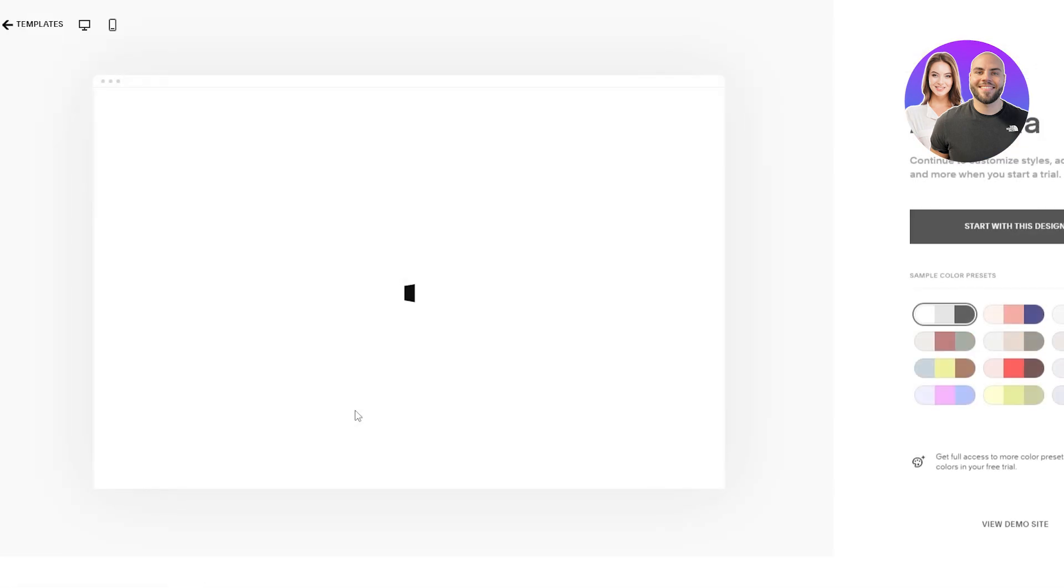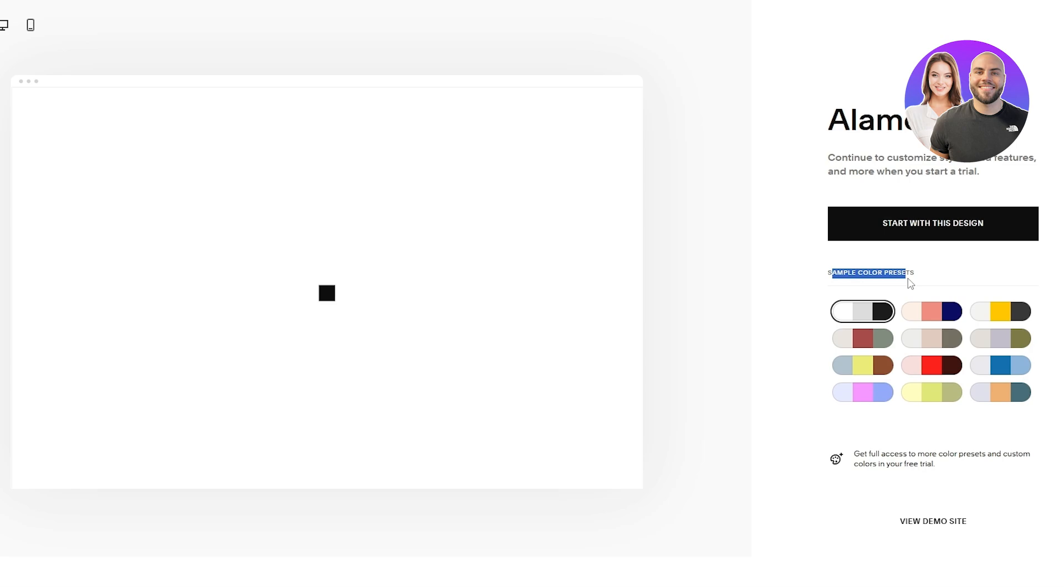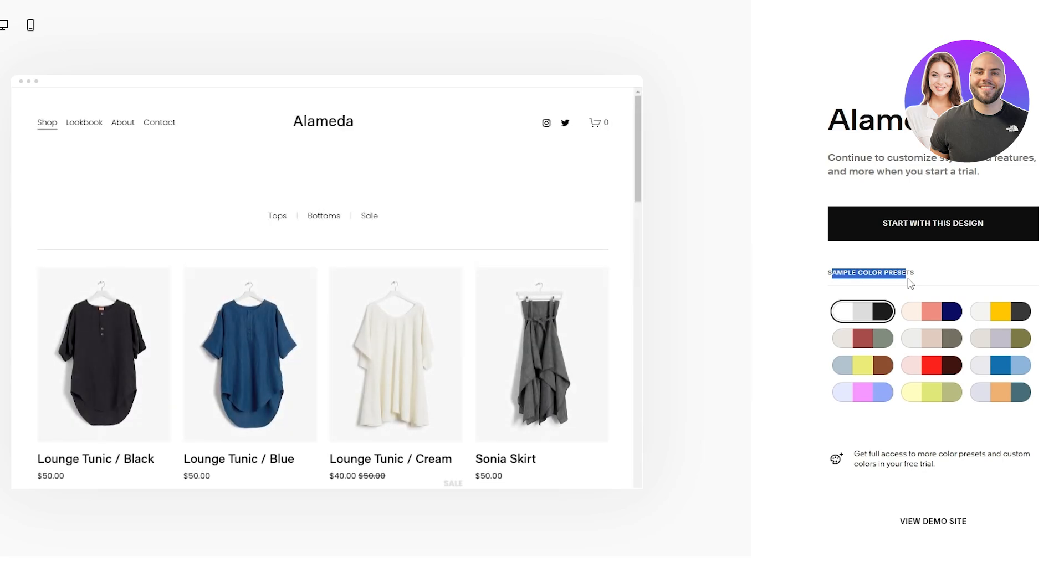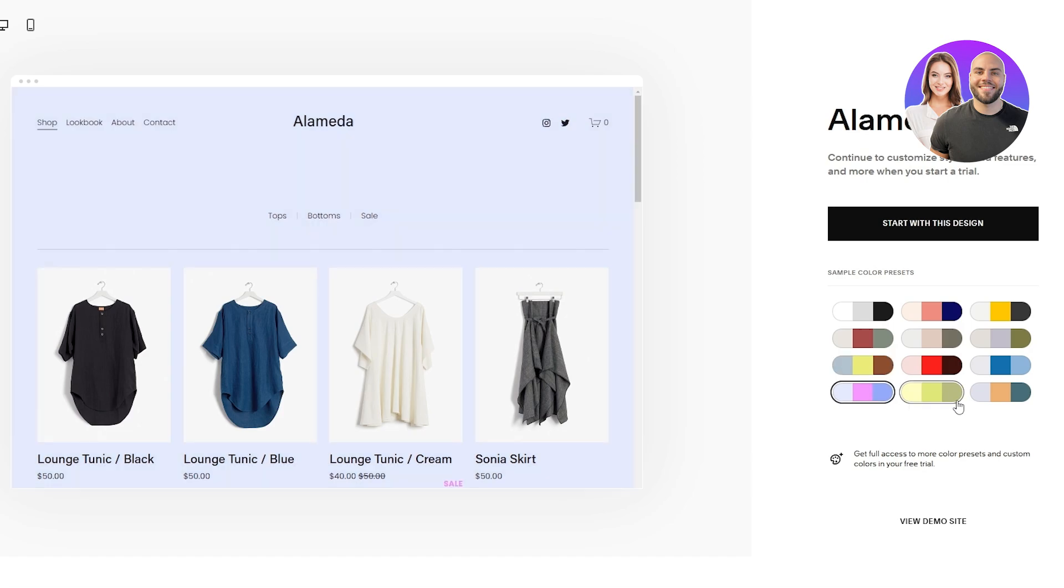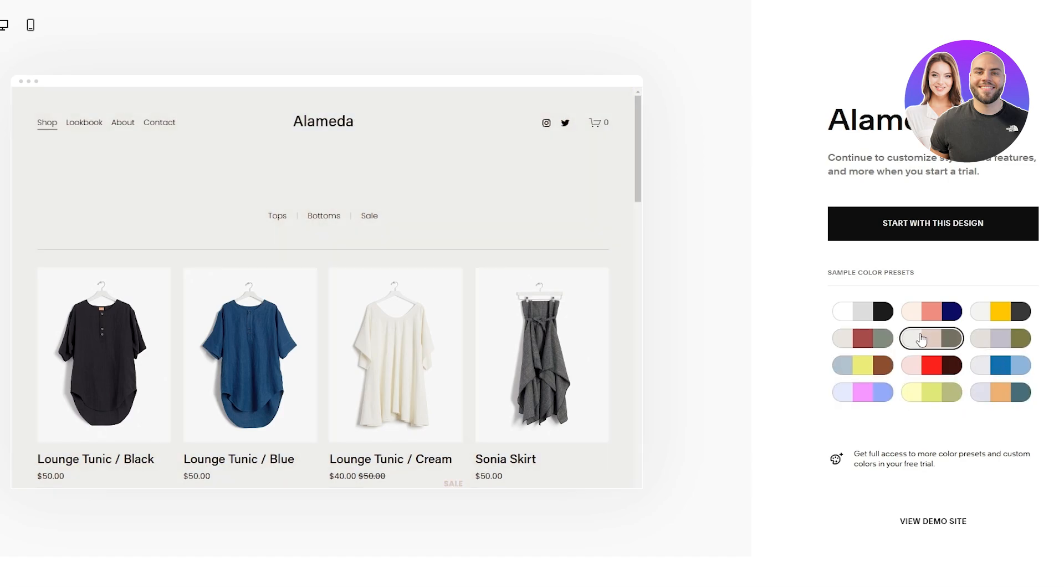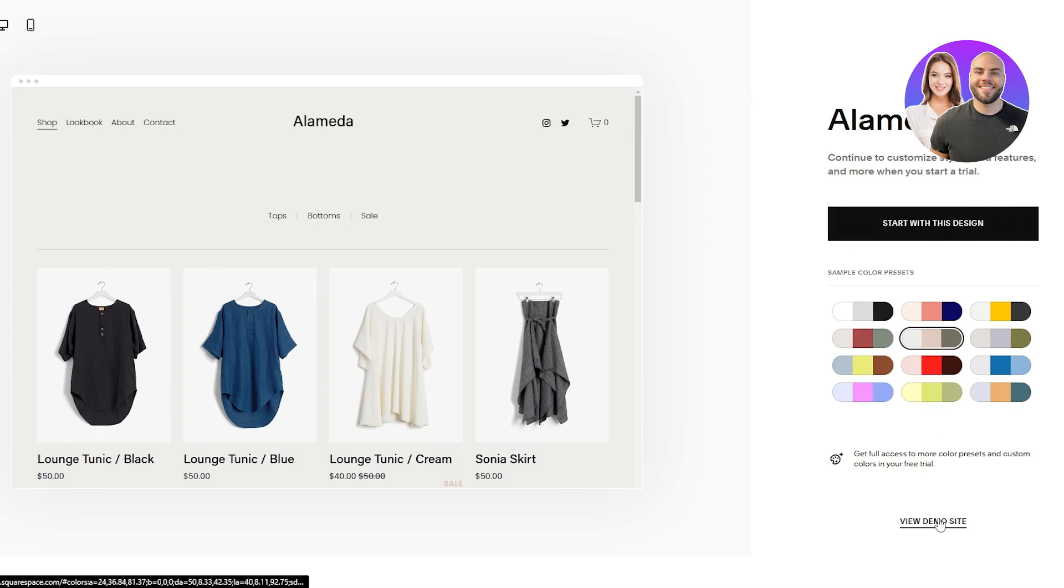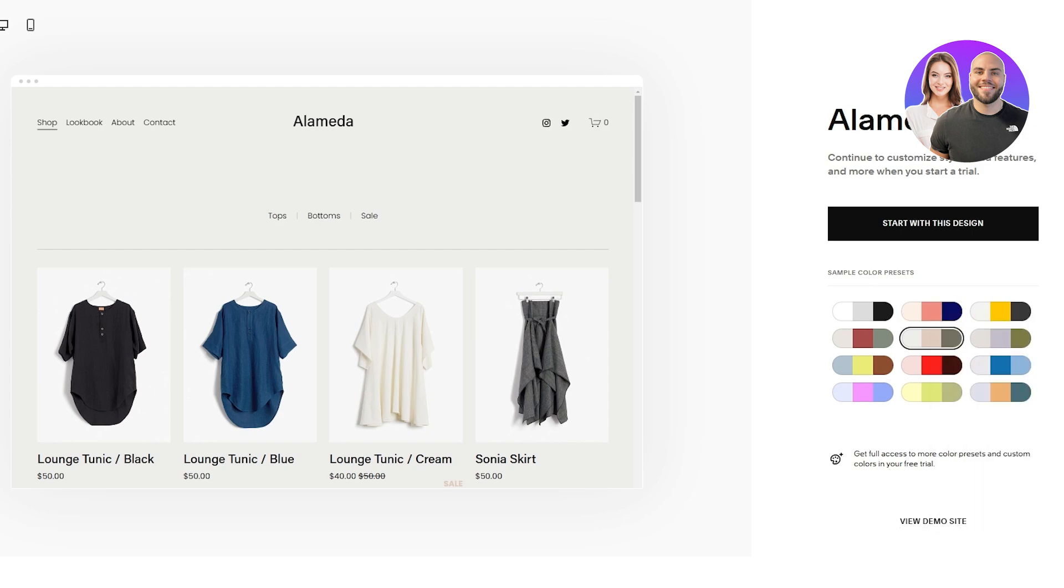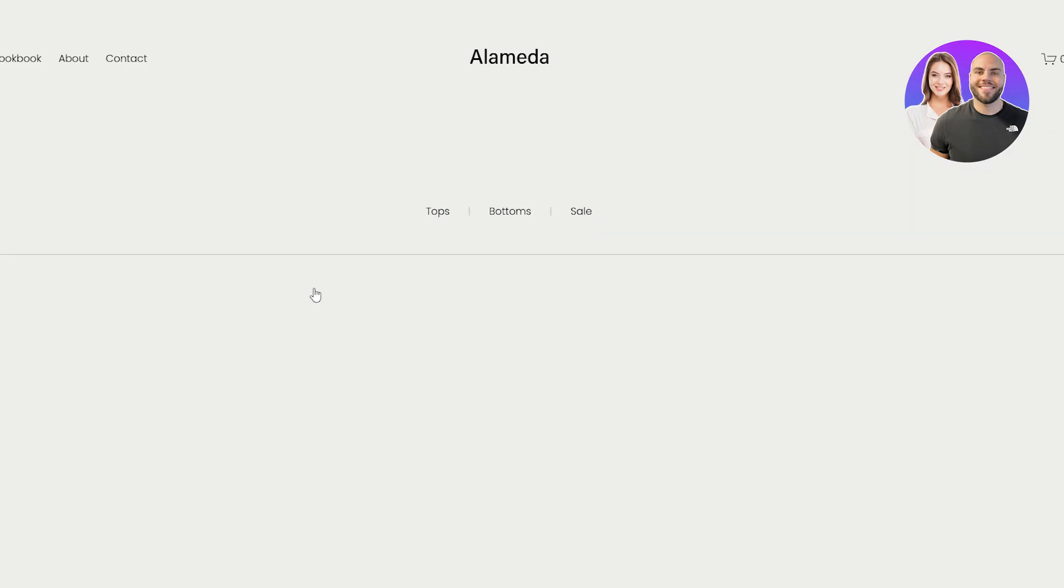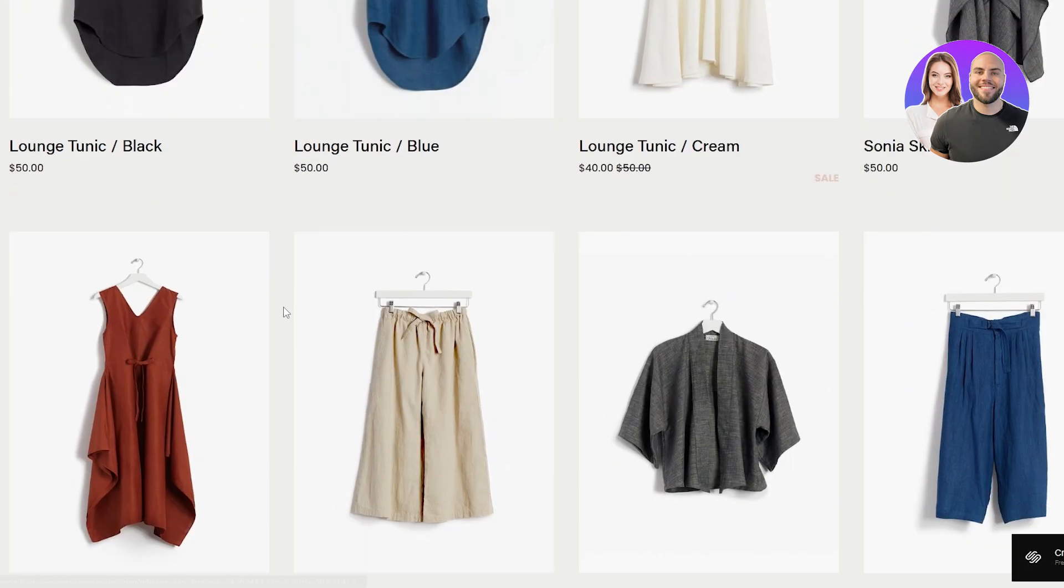So we're going to select that and over here is going to be the sample colors and presets. Here you can select which type of colors you want. I like this one right here. It has a nice gray and cream color. You can see right here but if you want you can go with other ones as well. Let's go with this one and then click on start this design.